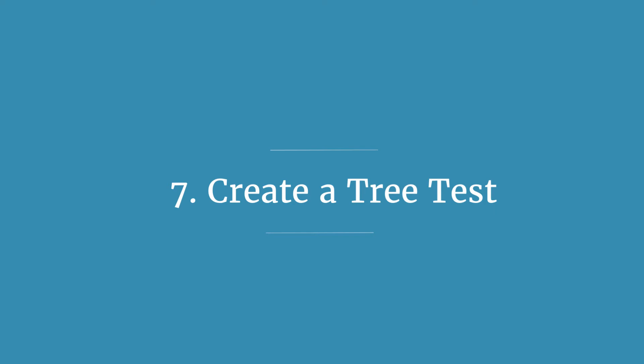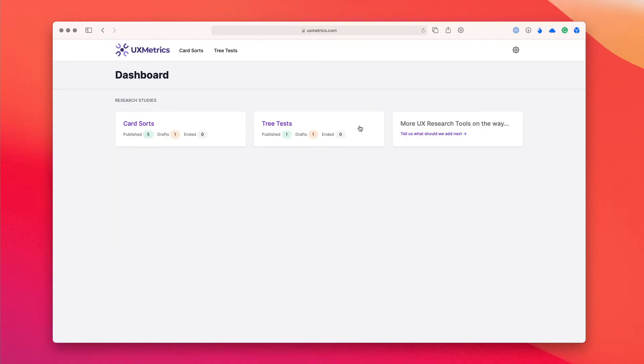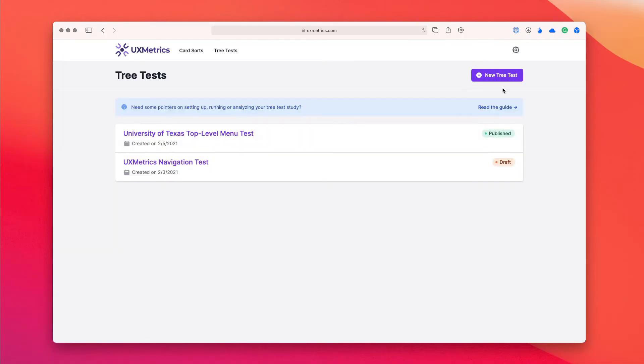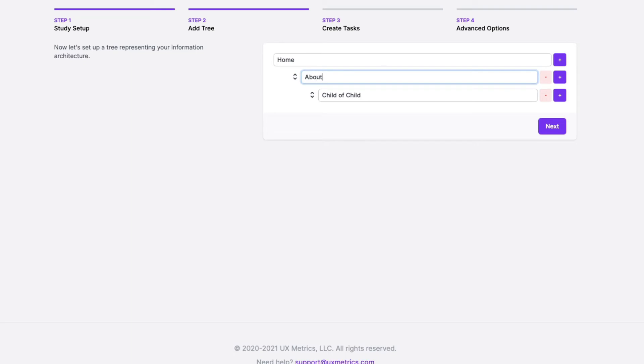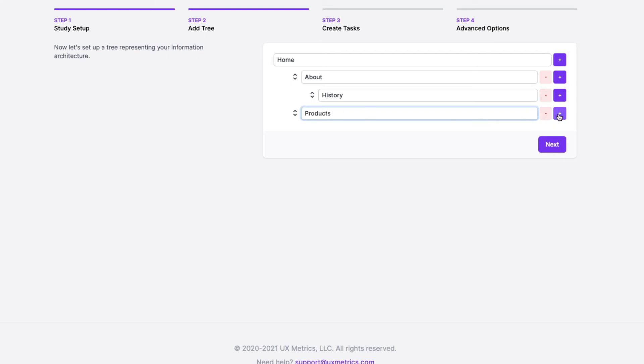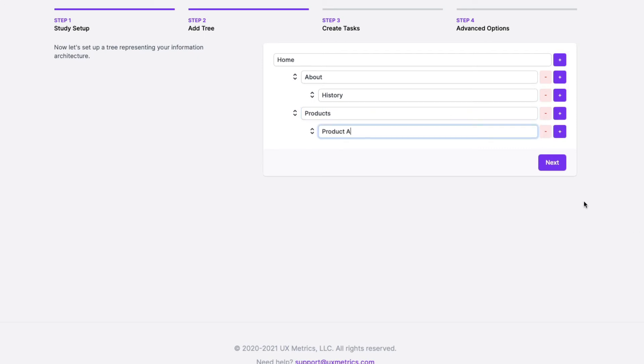Step number seven, once you've done your closed card sorting, is to create a tree test for testing the information architecture you've created. The final step of creating a great information architecture is to check whether people can find content within the site structure you've just built. You can do this by creating a tree test in UX Metrics — click the tree test menu option, then click new tree test, give the test a name, click next, and enter the information about your site architecture in the tools provided.